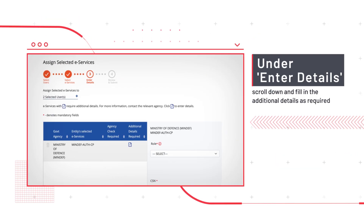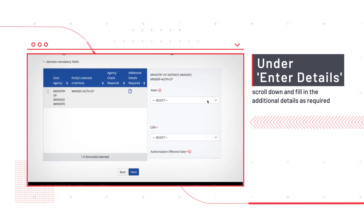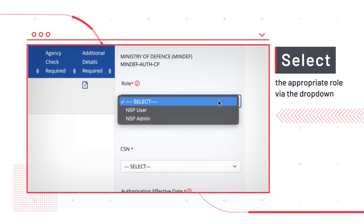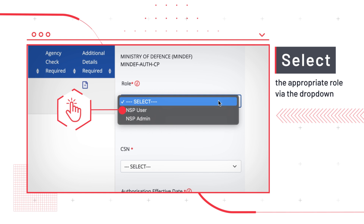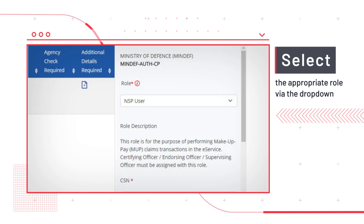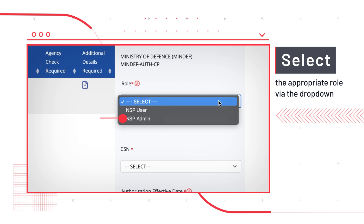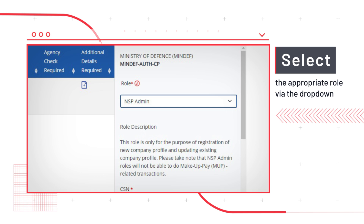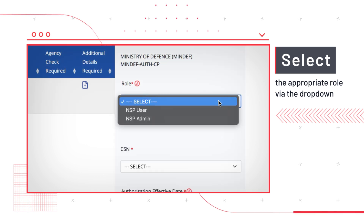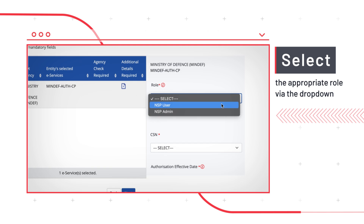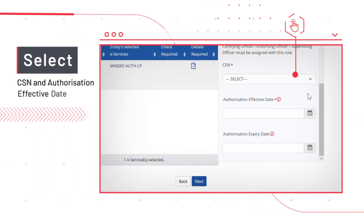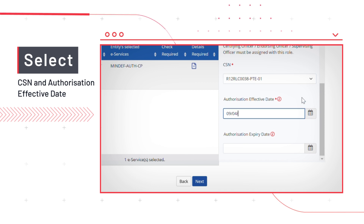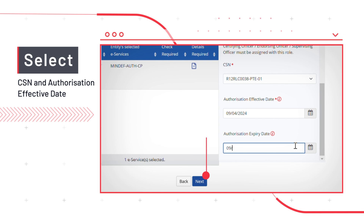On the Enter Details section, scroll down and provide the additional details required. Select the appropriate role from the drop-down menu. For example, if they are required to manage NS Makeup Pay Claims, select the NSP User role. If they wish to register or update your organization's profile, select the NSP Admin role. An employee can be assigned both the NSP User and NSP Admin roles at the same time. Select the CSN and key in the authorization effective date. Please note that the authorization expiry date will limit the duration of access for the particular user, which may lead to a disruption and delay the claim process.